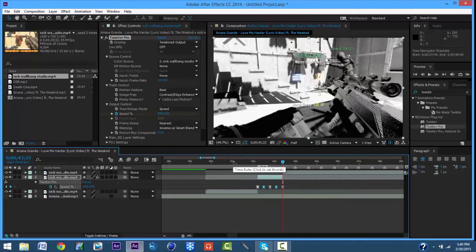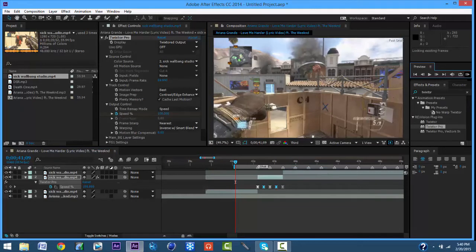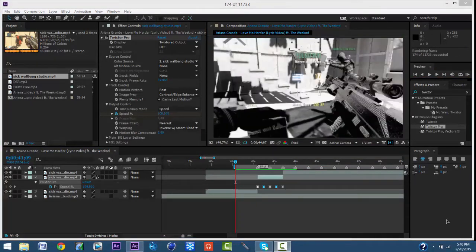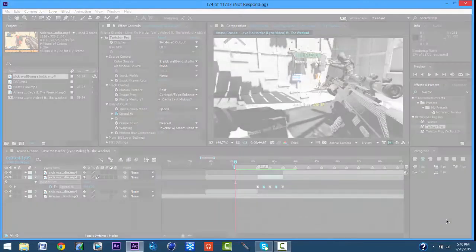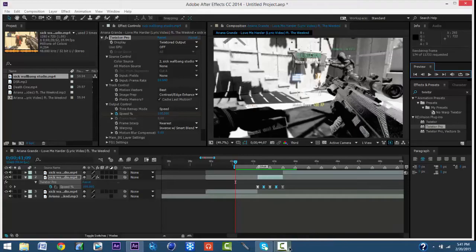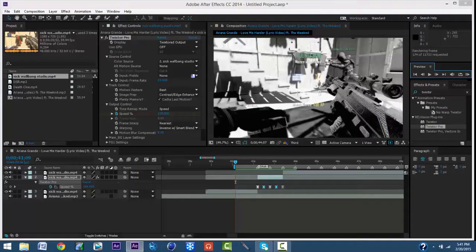I'm going to RAM preview this part out and we're going to see how it looks. Also, you want to take the audio off on the clips as well.